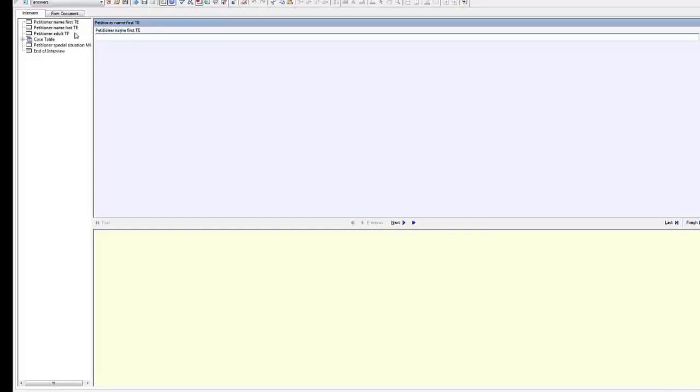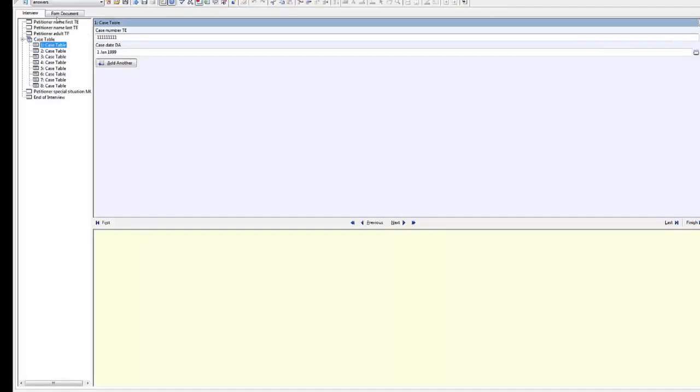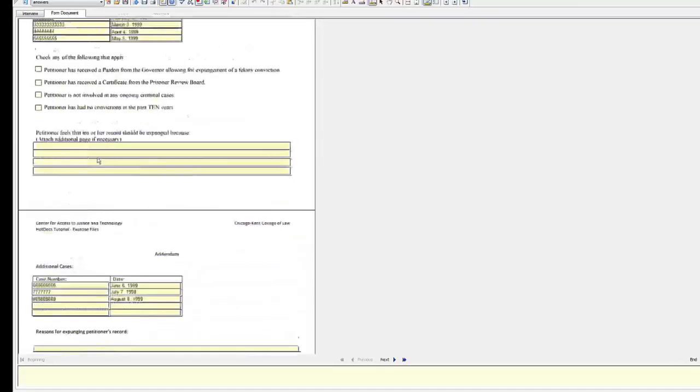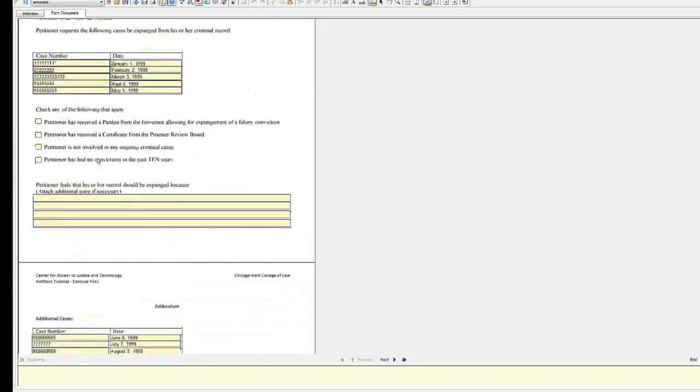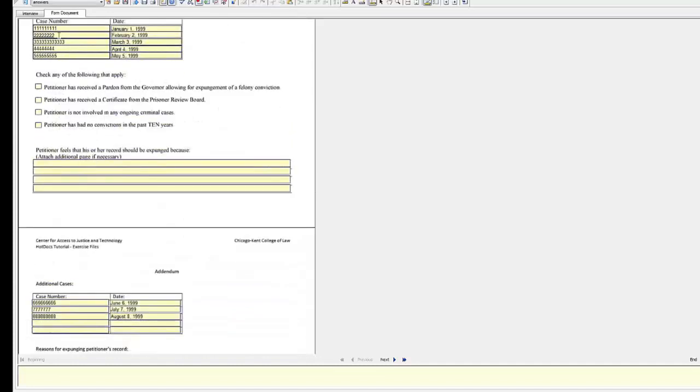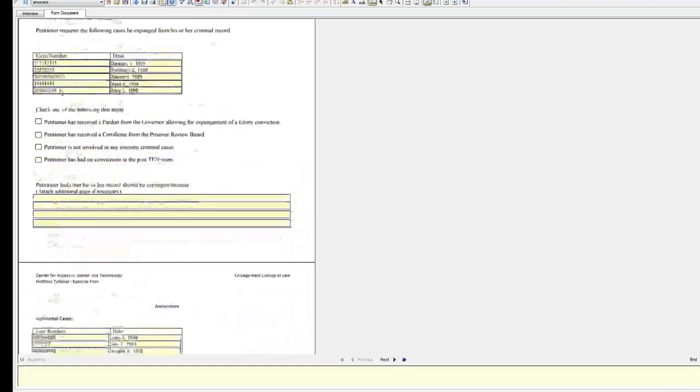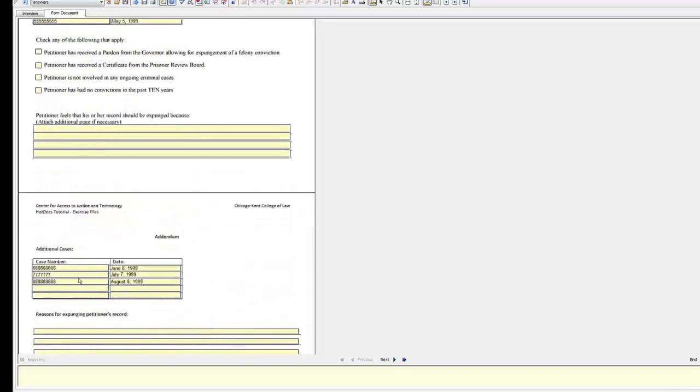Test Assemble. I've already entered information for eight cases here. Notice that the first five cases appear in the case table on the main form. The next three appear in the case table on the addendum.